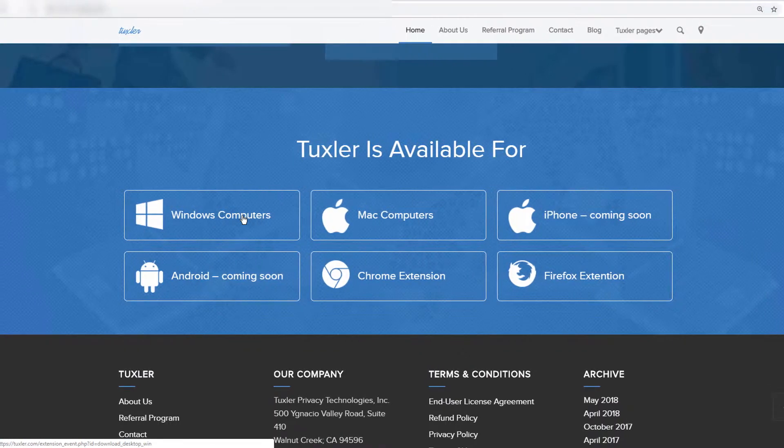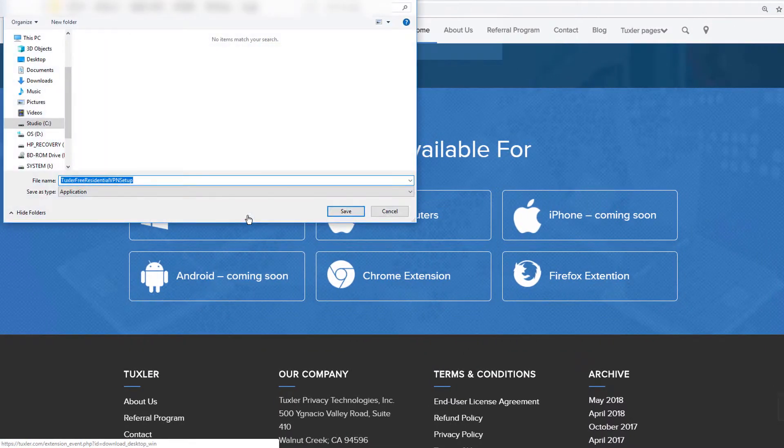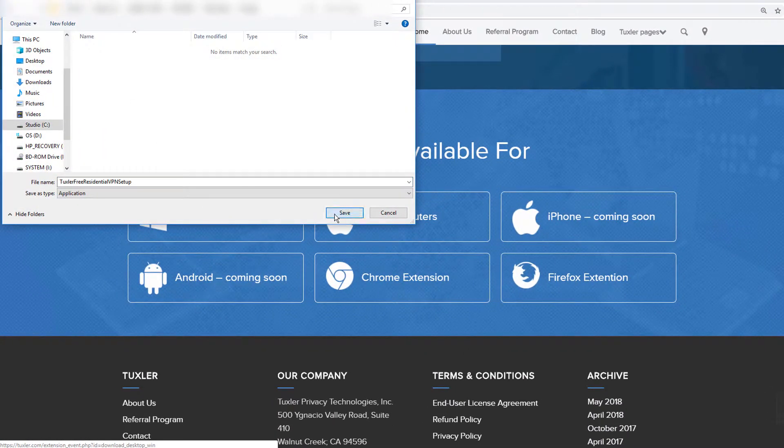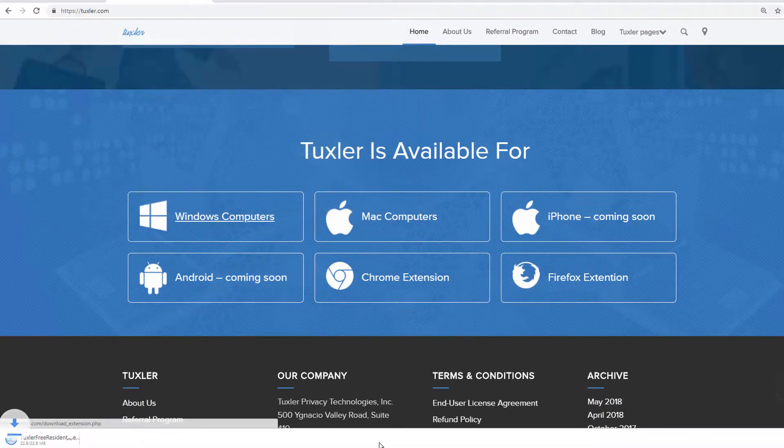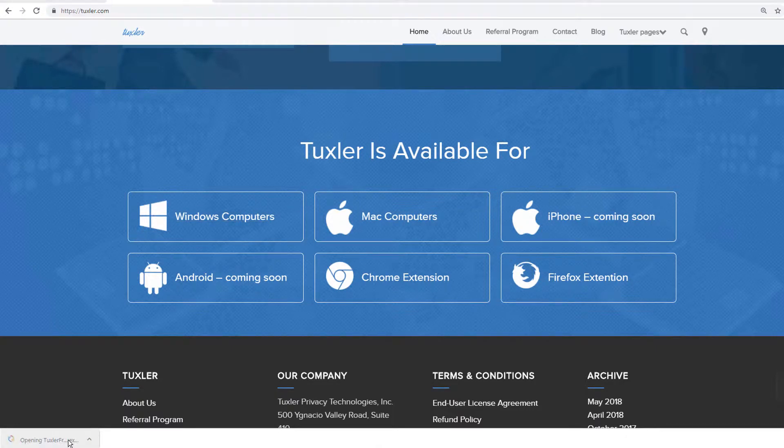Click on the Windows option to initiate your download. Once the download is completed, double-click on it to start your installation.